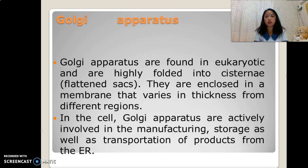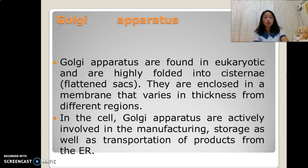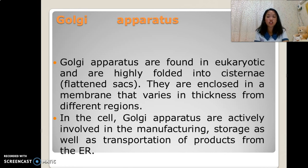Golgi apparatus. Golgi apparatus are found in eukaryotic cells and are highly folded into cisternae or flattened sacs. They are enclosed in a membrane that varies in thickness from different regions. In the cell, the Golgi apparatus is actively involved in the manufacturing, storage, and transportation of products from the ER.